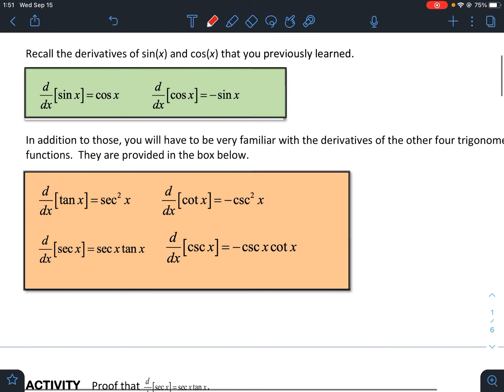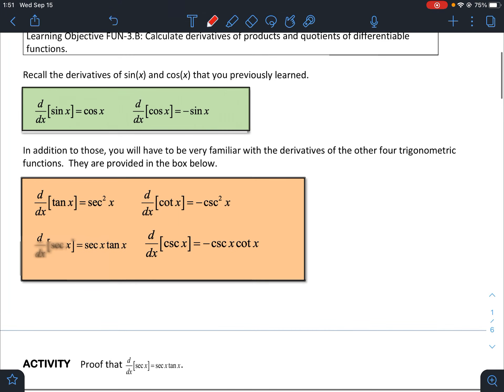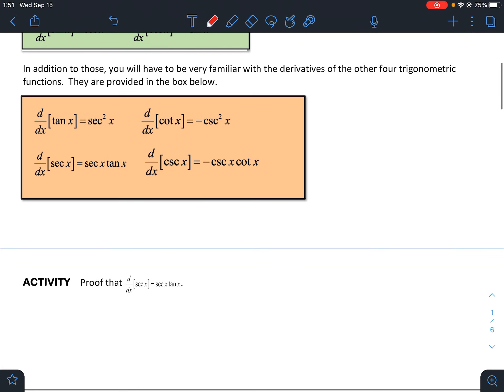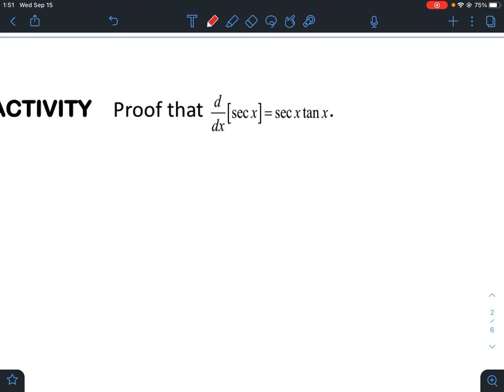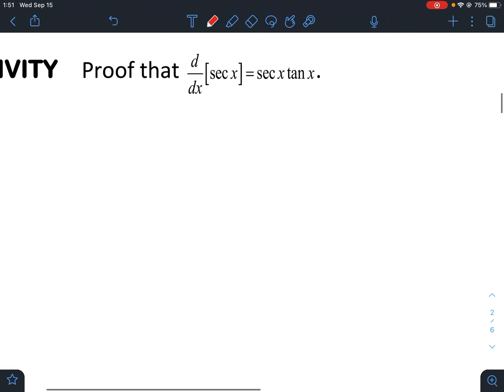So there are four more that pretty much just need to be committed to memory as soon as possible. All of them can be proved one way or another, but if you just have them memorized, things can be much easier for you. Let's take a look at one of the proofs.